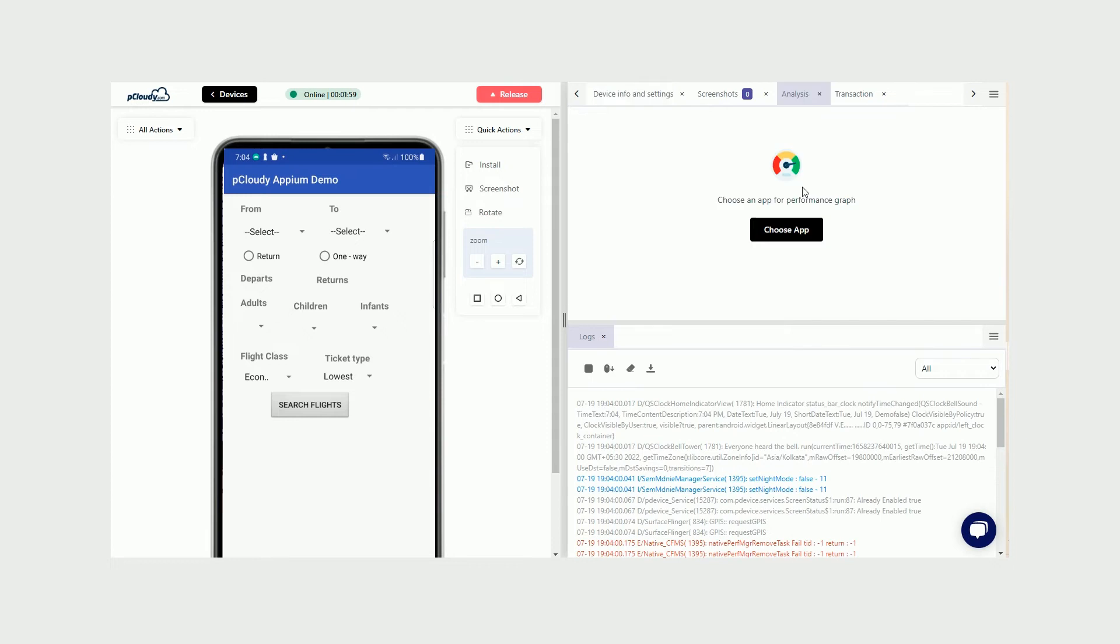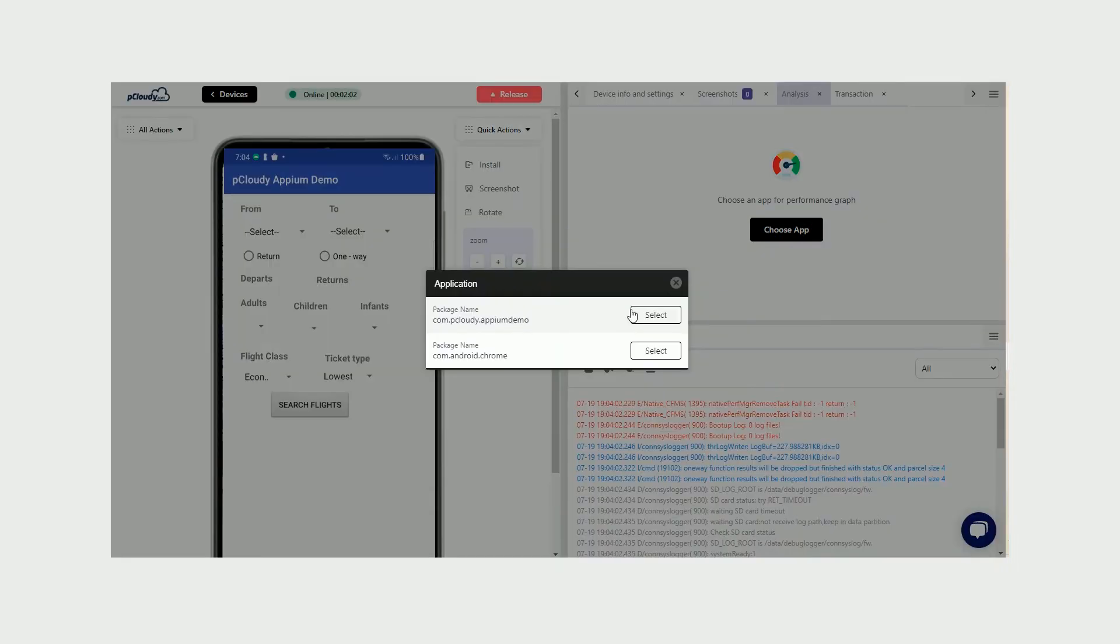To monitor various performance metrics like CPU usage, memory, etc., simply select the Analysis section and choose the app.